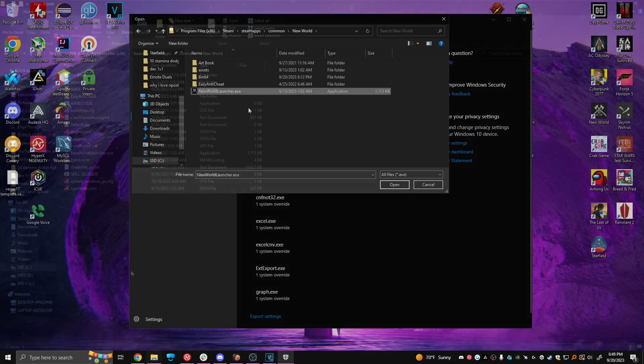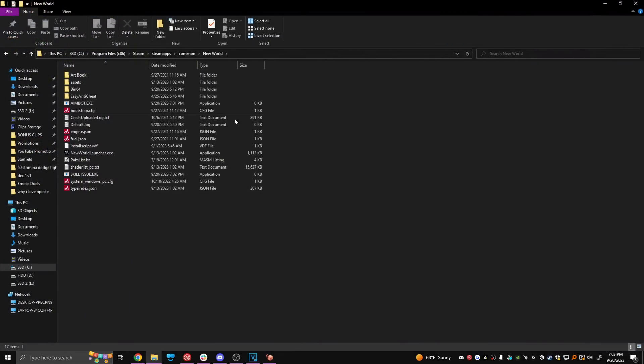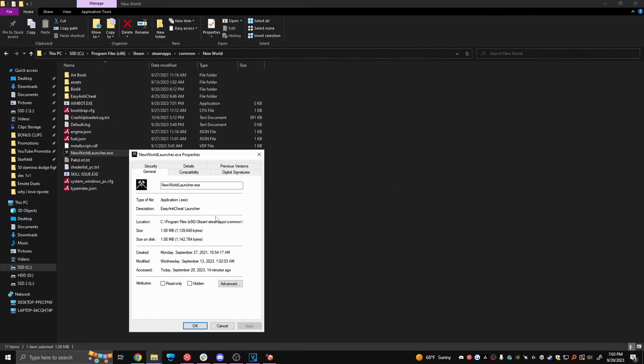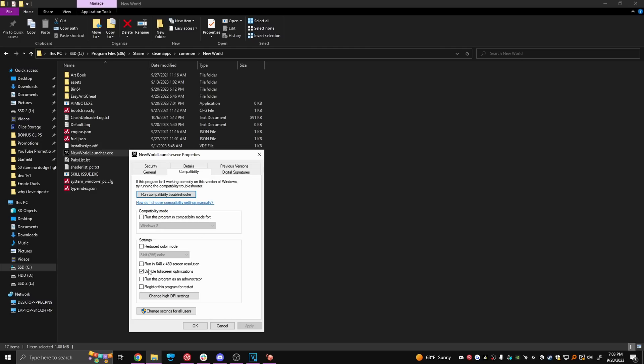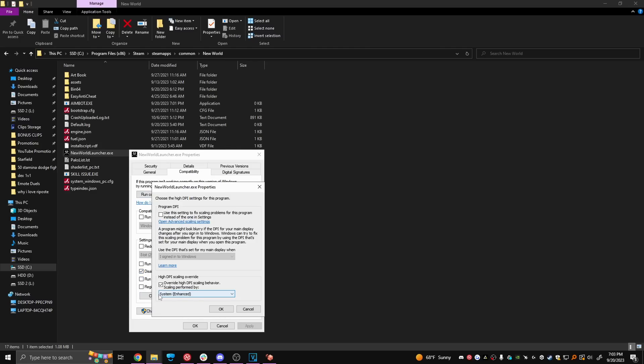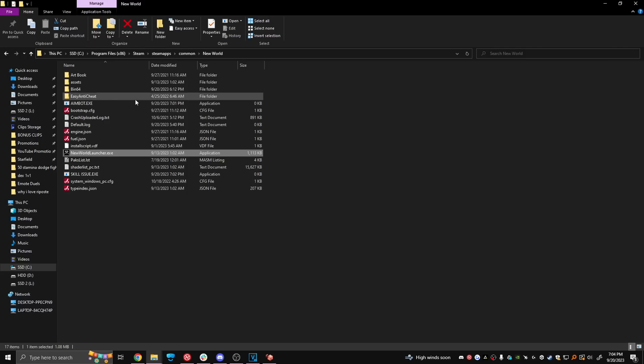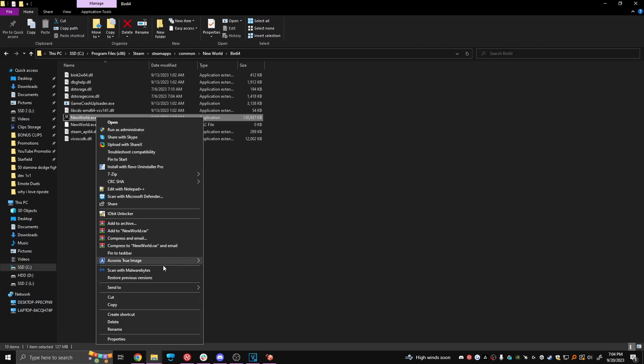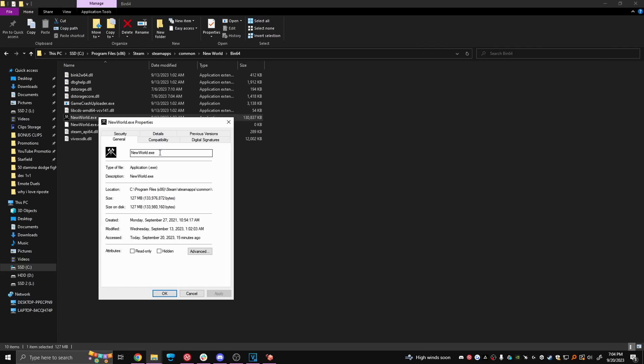Now go back to that game folder and find those two executables again. Right click, properties, compatibility and disable full screen optimization. Then click change high DPI settings, override high DPI scaling and make sure you select system enhanced over here. Make sure you apply everything and then go to newworldlauncher and do the same exact thing.